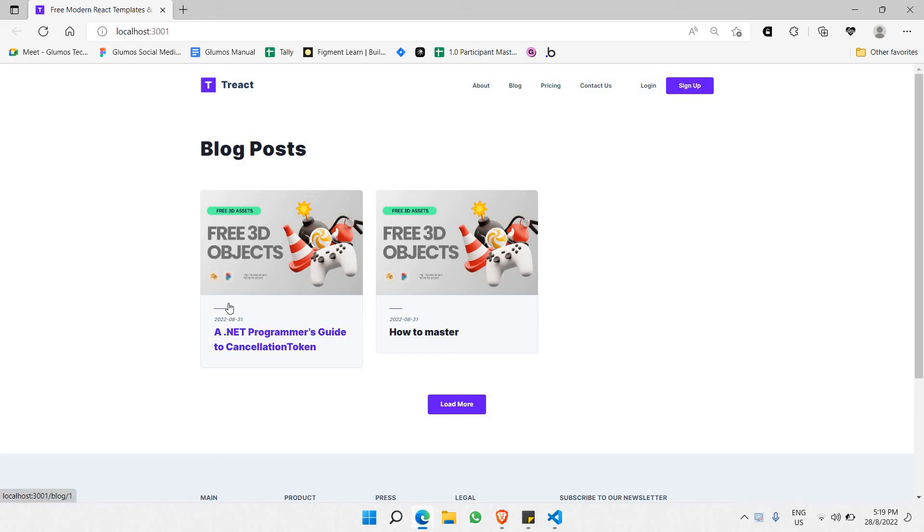Hello everyone, welcome to a brand new tutorial on how to make a blog with React and Strappy.io CMS. That's what the whole course is going to be about.